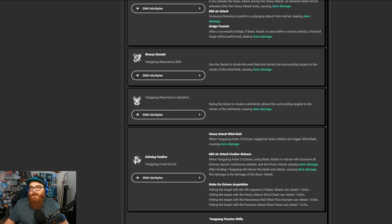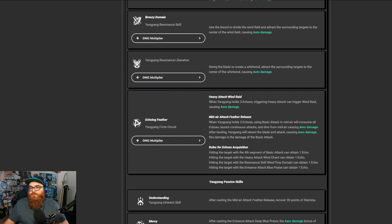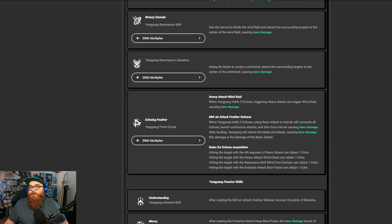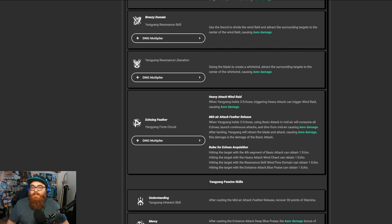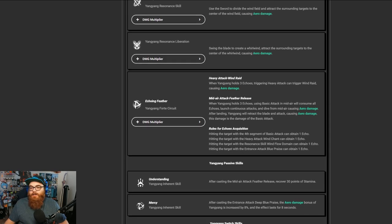But we do have the Liberation as well. Swing the blade to create a whirlwind, attract the surrounding targets to the center of the whirlwind, causing aero damage. This one does actually bring the enemies in. I did use that alt a couple times, so pretty dang good.